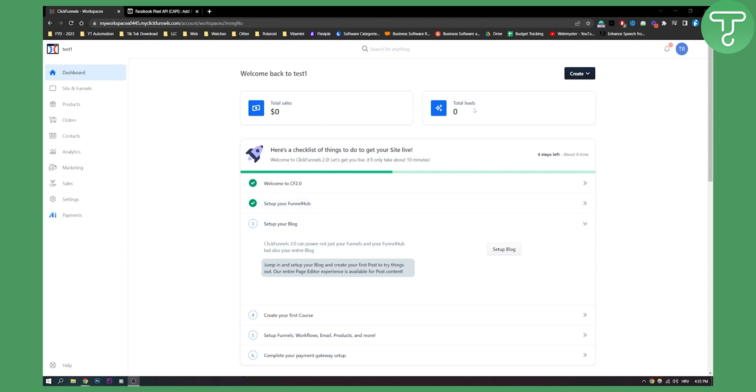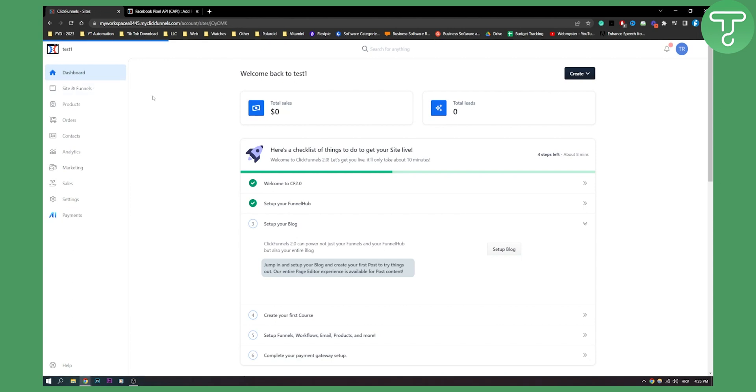So this is ClickFunnels 2.0 right here. Now here it's really simple to do. What you will have to do is go to your settings here, or actually sites and funnels.